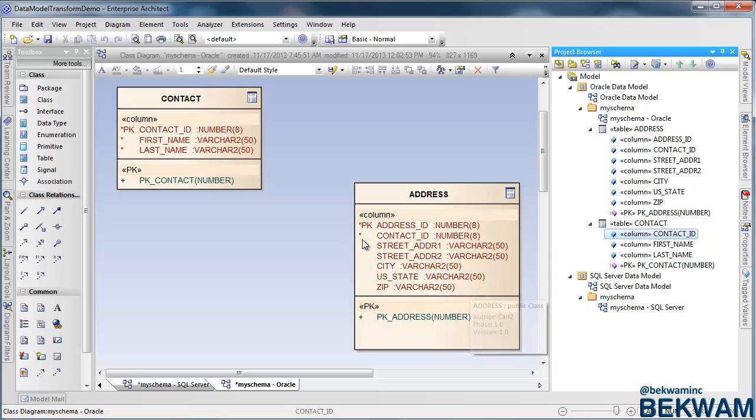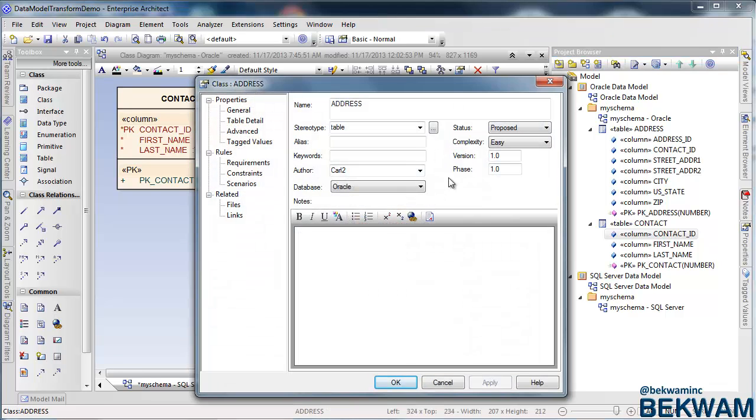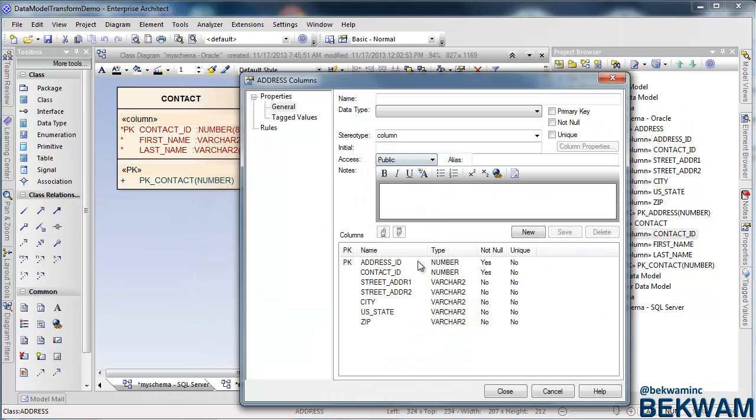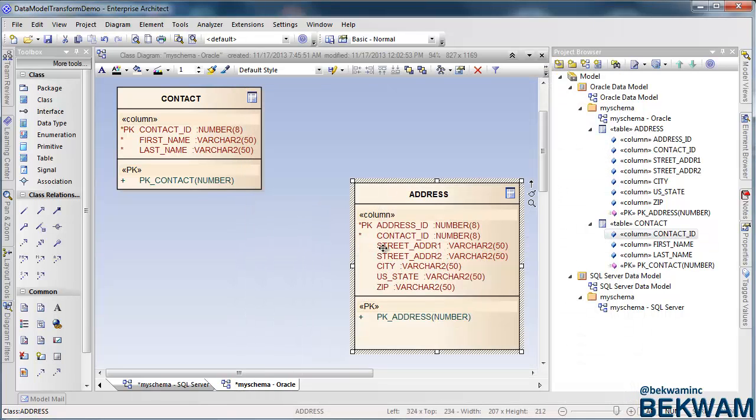Now that's a time saver because the contact ID types line up and also a not null was placed on the address table's contact ID. Easier than creating it by hand.